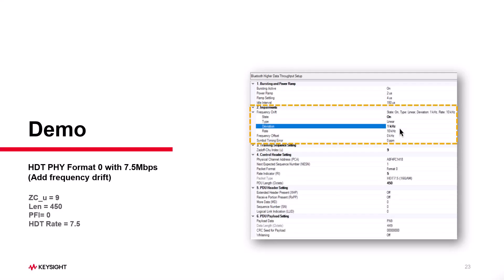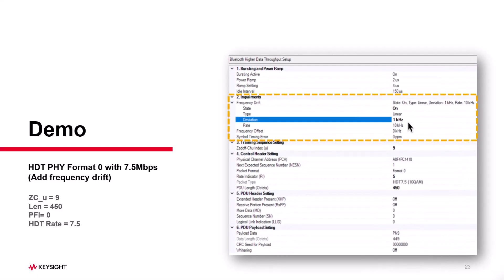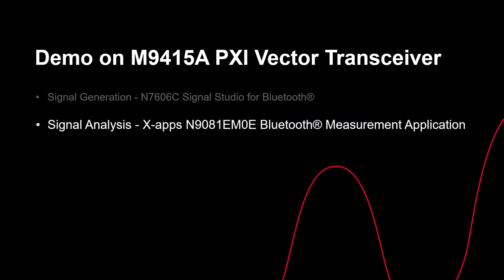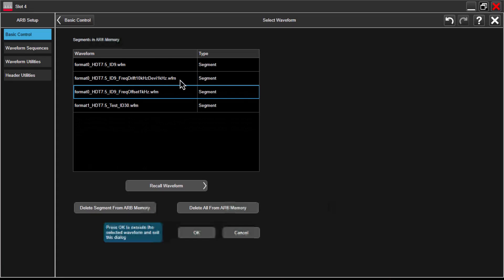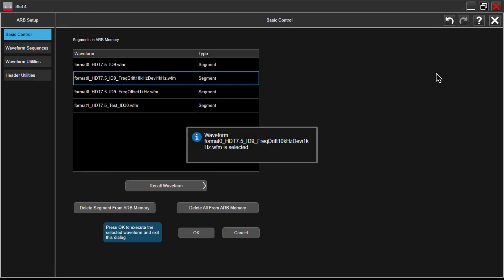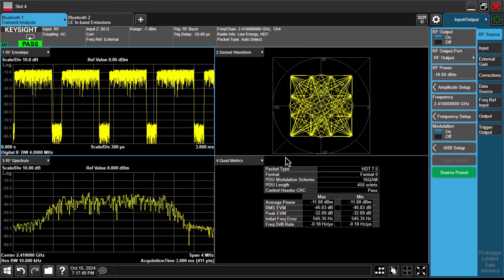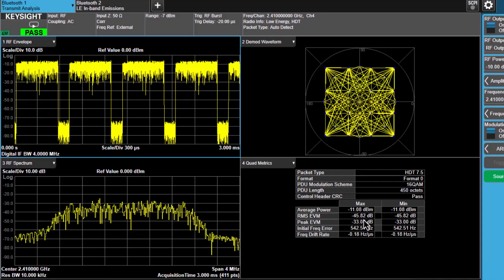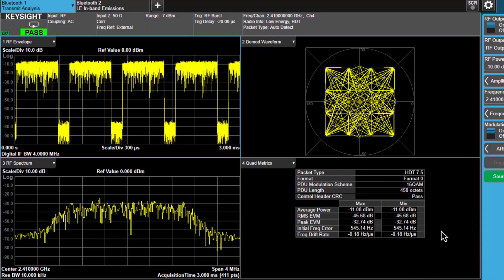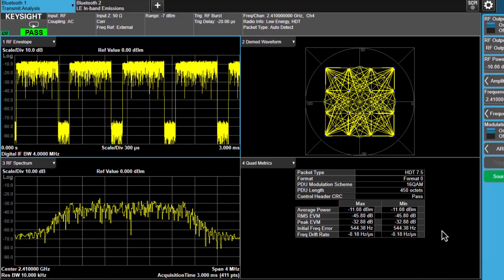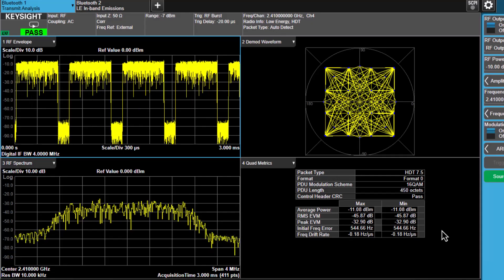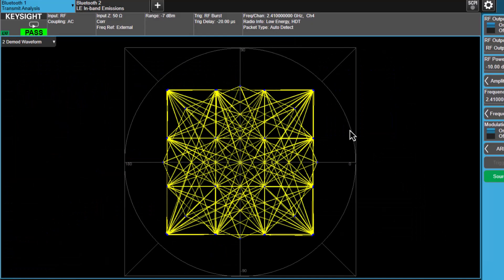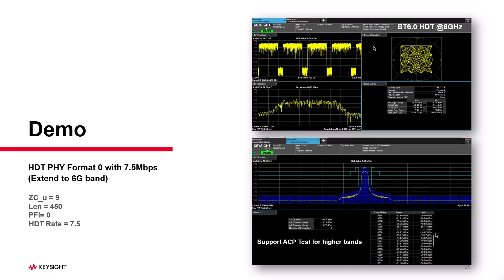Next, I will demonstrate how to create a non-ideal source. Signal Studio allows us to add impairments. So, let's enable frequency drift for this signal. Let's switch back to XApps. Let's load the generated non-ideal source waveform. In the results window, you will notice the EVM get worse compared to before, and the drift rate is now zero, as expected. If you check the constellation diagram, you will see distortion. It's not as clean as with the ideal source here.